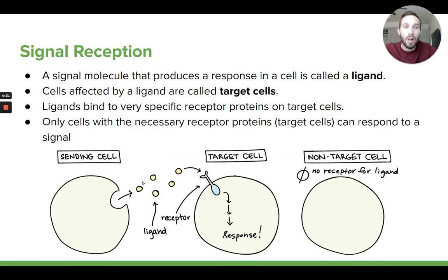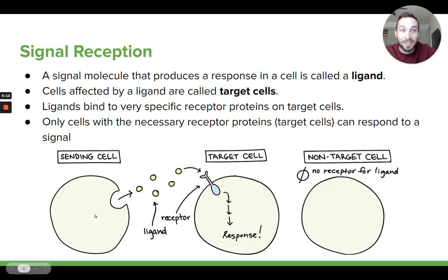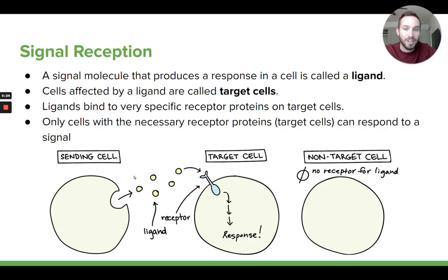These signaling molecules that are affecting cells, we call them ligands. A ligand is the vocab term for a signaling molecule that can produce a response in another cell. These signaling molecules are released from other cells — certain cells produce and release these ligands. They're going to eventually find what we call target cells that have specific receptors that can bind to those ligands and then produce those signal transduction pathways. Target cells are cells that have receptors that can specifically bind to those specific ligands. Non-target cells don't have certain receptors for a specific ligand and therefore won't respond.